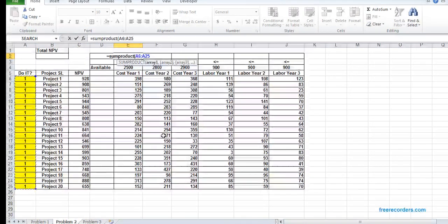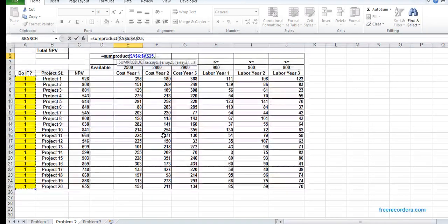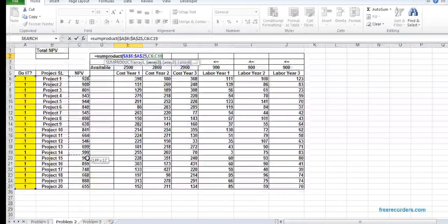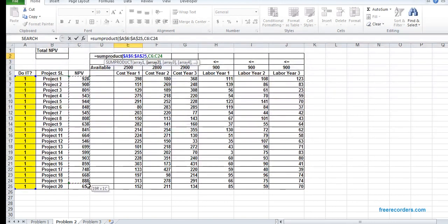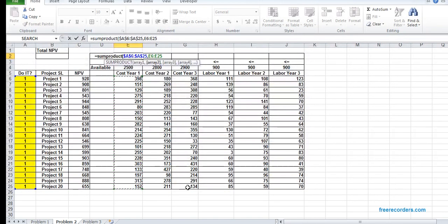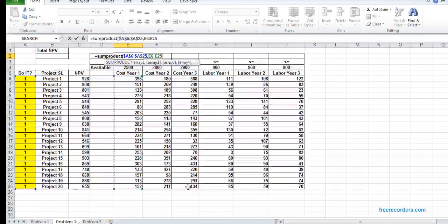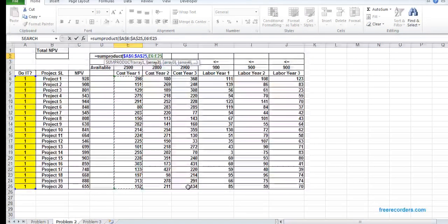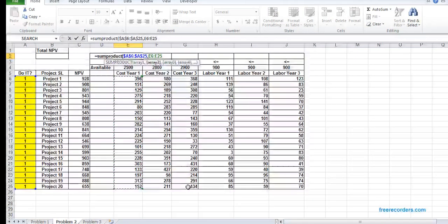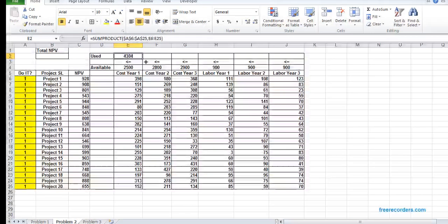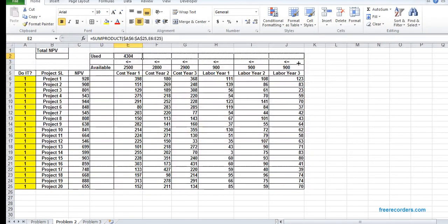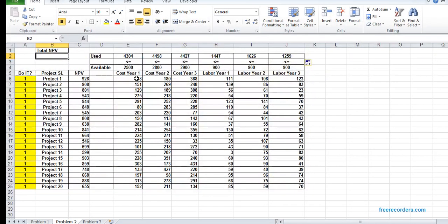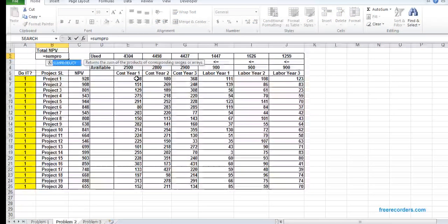I need to make it constant by hitting F4. That's a SUMPRODUCT A6:A25 constant into E6:E25. I select it and drag. That is also another SUMPRODUCT.